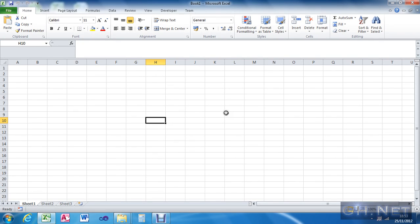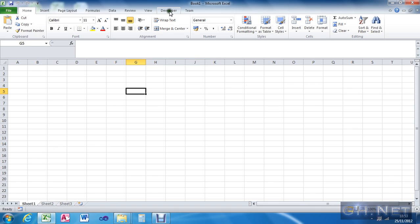Hello everyone, just a quick tutorial today. I'm going to show you how to make Excel speak. On different versions it either sounds like Stephen Hawking, or kind of a female robot voice, or a really creepy male robot voice.